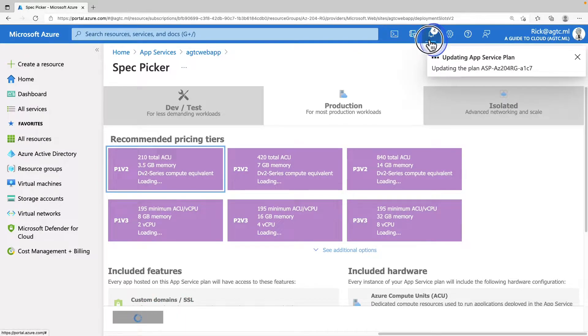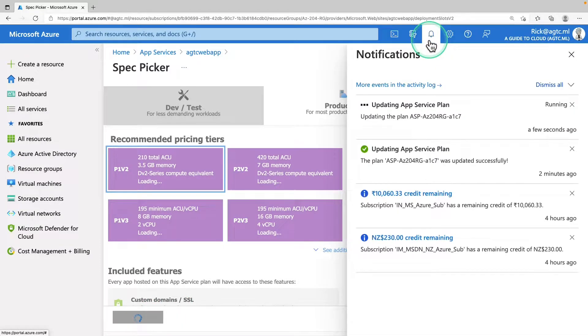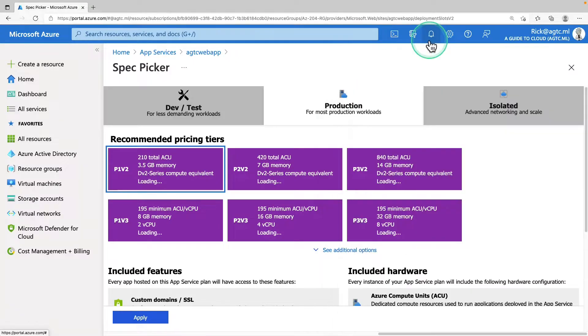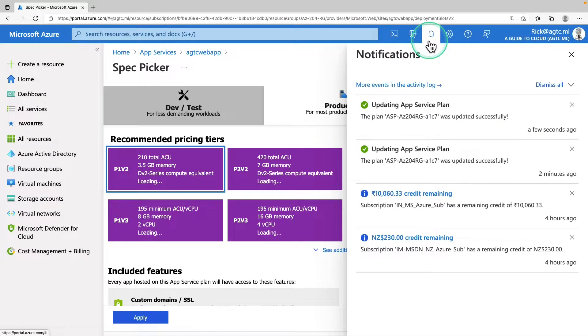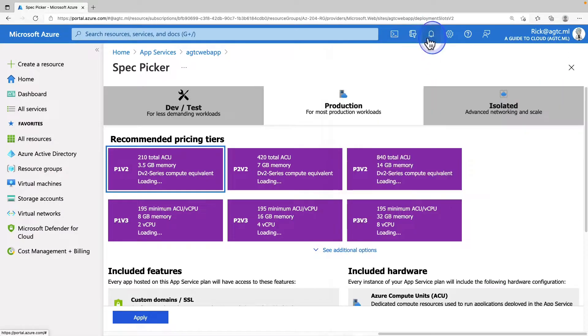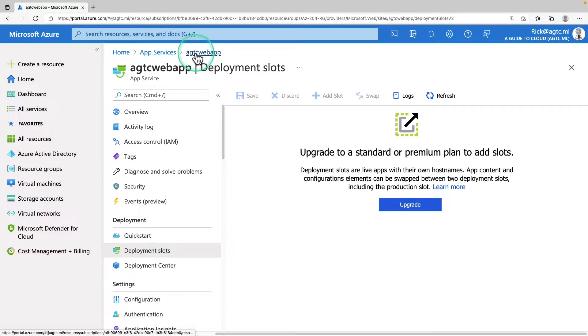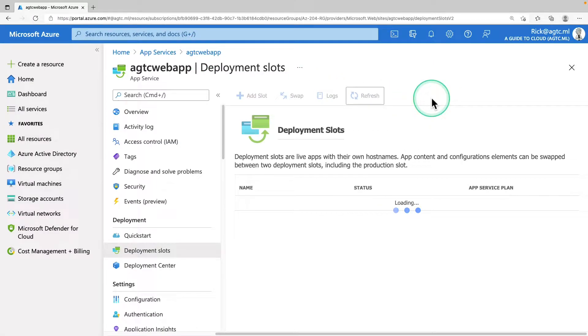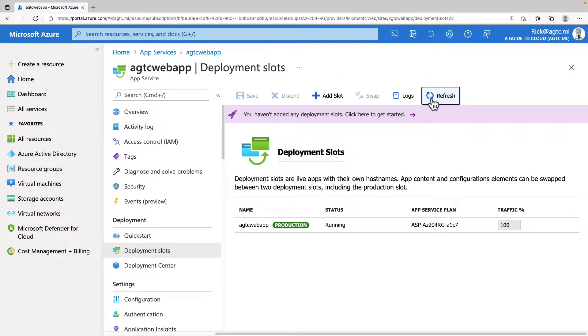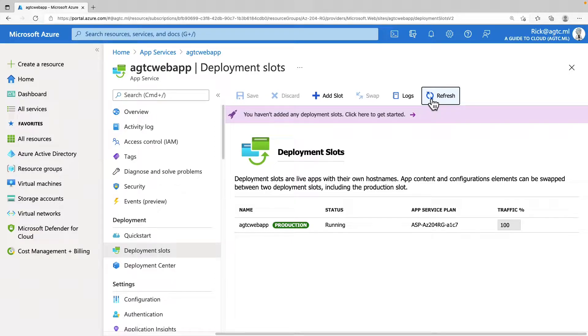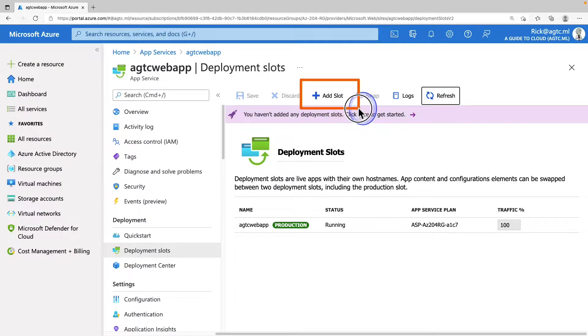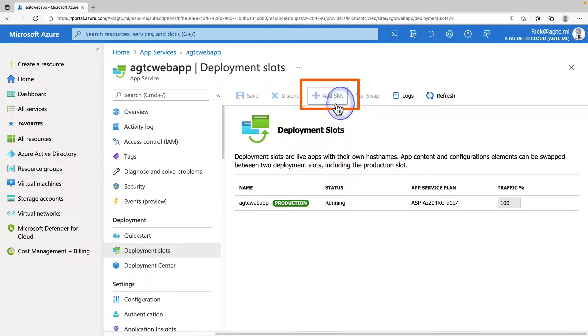So what's happening in the backend right now is it's upgrading the app service plan. Looks like the application plan has been upgraded. I'm going to go back to my application and hit refresh. Alright, now you can see there is an option for me to see my deployment slot. On the top, I have an ability to add new slots, click on add a new slot.